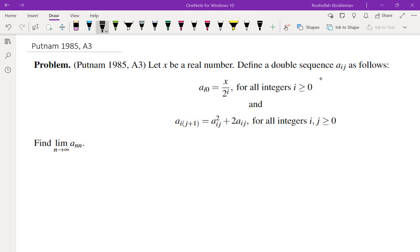Hello, in this video we're going to go over problem A3 from the 1985 Putnam math competition. Let x be a real number. Define a double sequence a_ij, which means it's a sequence with two indices, as follows. a_i0 is x over 2 to the power of i for all integers i greater than or equal to 0. And a_i(j+1) is a_ij squared plus 2 a_ij for all integers i and j greater than or equal to 0. The question is: find the limit of a_nn as n approaches infinity.